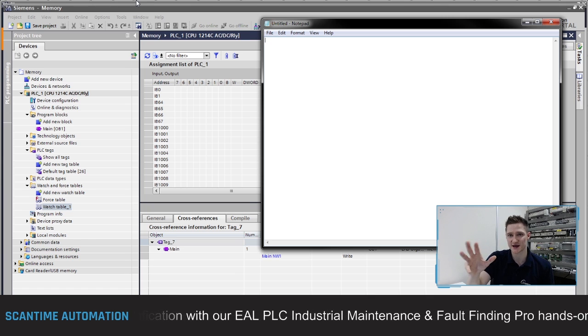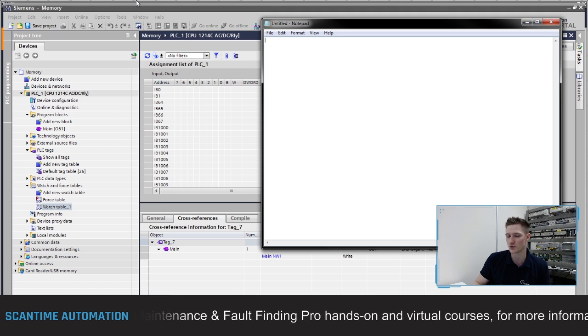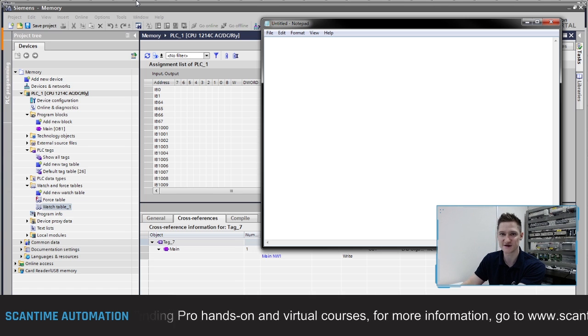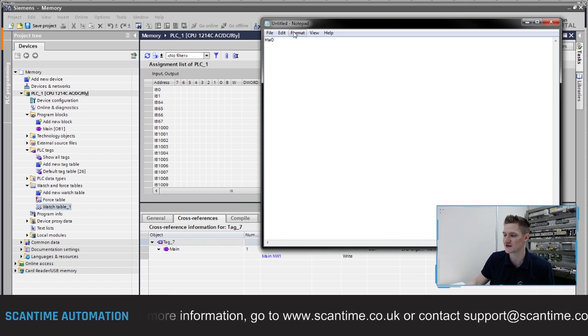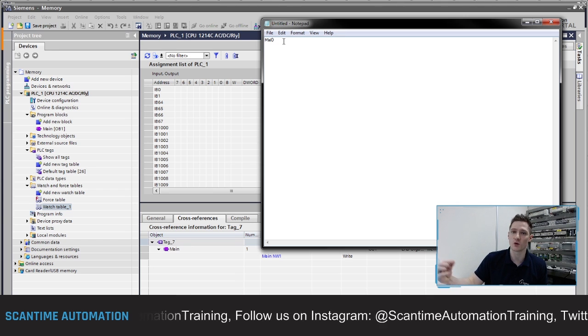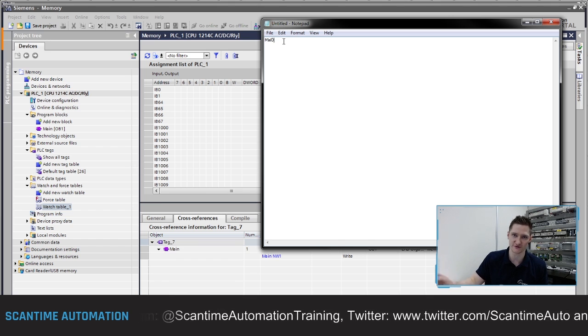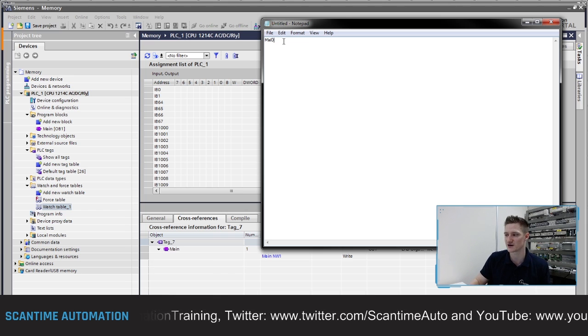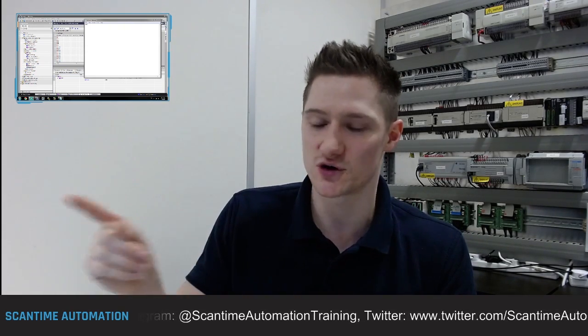Now here's a quick exercise for you: thinking about the Siemens addressing structure, what is the very first bit inside of MW0? As a quick tip - think about what bytes MW0 uses, what bits MW0 uses, and then think about the order of those bits. It's not as straightforward as you think. Try and work out that answer and we'll come back to it next week. I hope you've enjoyed this introduction to the Siemens memory addressing area - stay safe everybody and we'll see you again later.